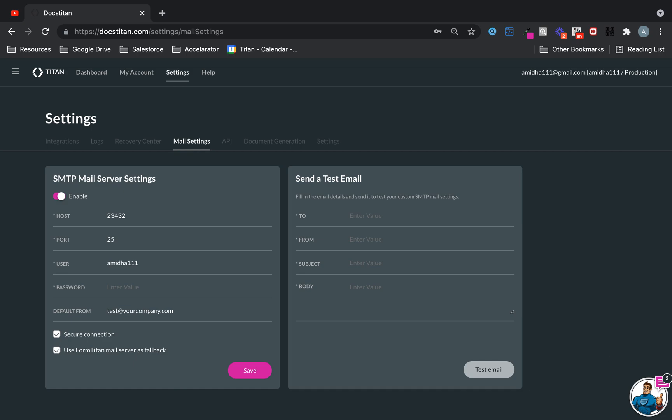And that's it. It's relatively that simple. Go to settings, mail settings, put in the details, test it, and you're good to go.